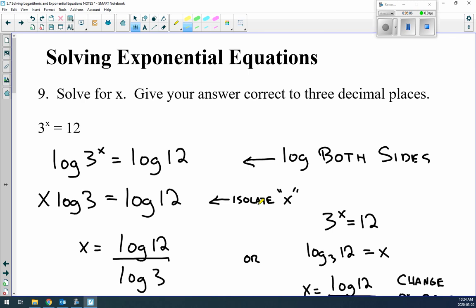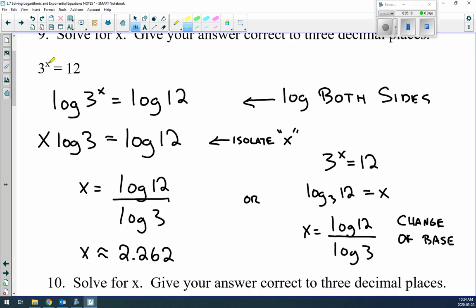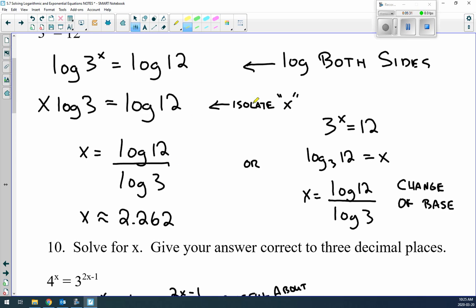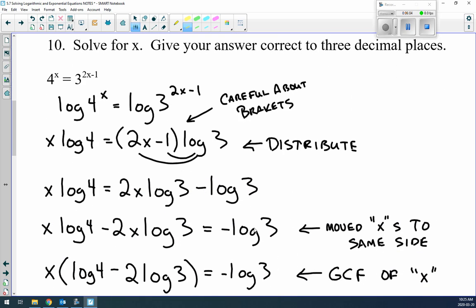Example 9: solve 3^x = 12, giving answers to three decimal places. Since the bases are different, we log both sides. Applying log rules, bring the exponent x to the front: x·log3 = log12. Isolate x by dividing both sides by log3: x = log12/log3. Both are base 10, so use a calculator. Alternatively, rewrite as log₃12 = x and use the change of base formula — both approaches give the same result.